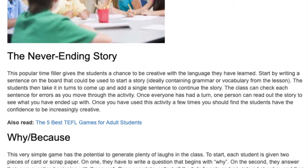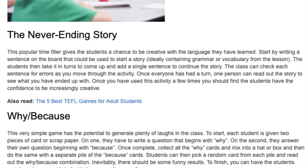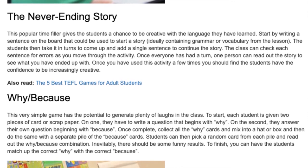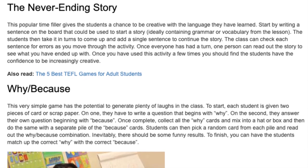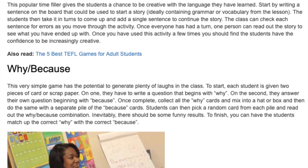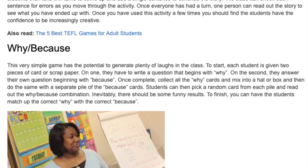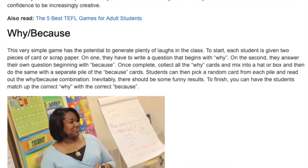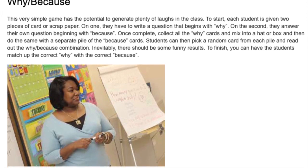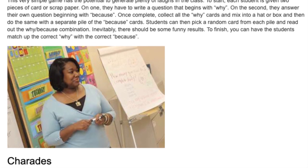Why Because? This very simple game has the potential to generate plenty of laughs. Each student is given two pieces of card or scrap paper. On one, they write a question beginning with 'why.' On the second, they answer their own question beginning with 'because.' Collect all the 'why' cards and mix them into a hat or box, then do the same with the 'because' cards. Students then pick a random card from each pile and read out the why-because combination. There should be some funny results. To finish, have the students match up the correct why with the correct because.